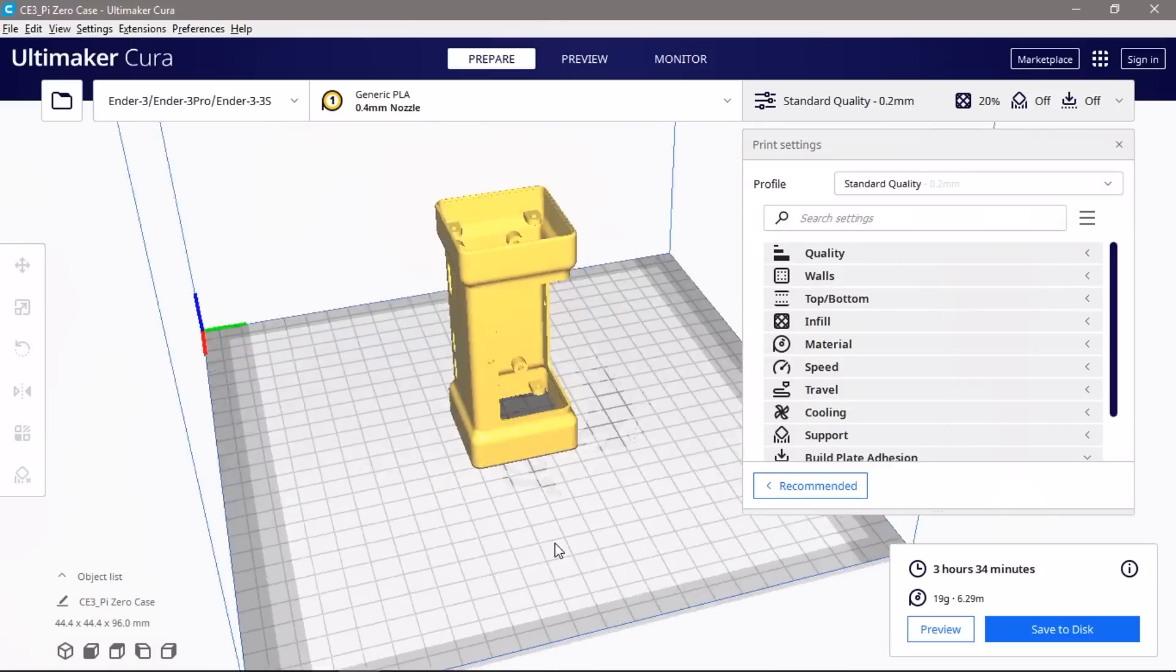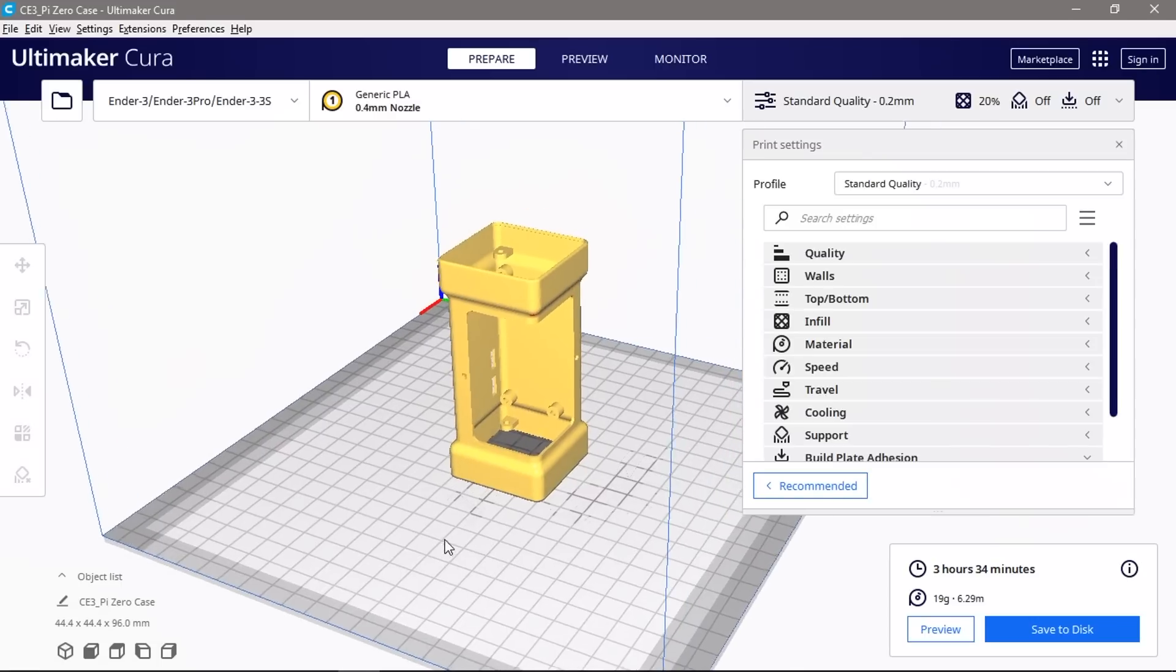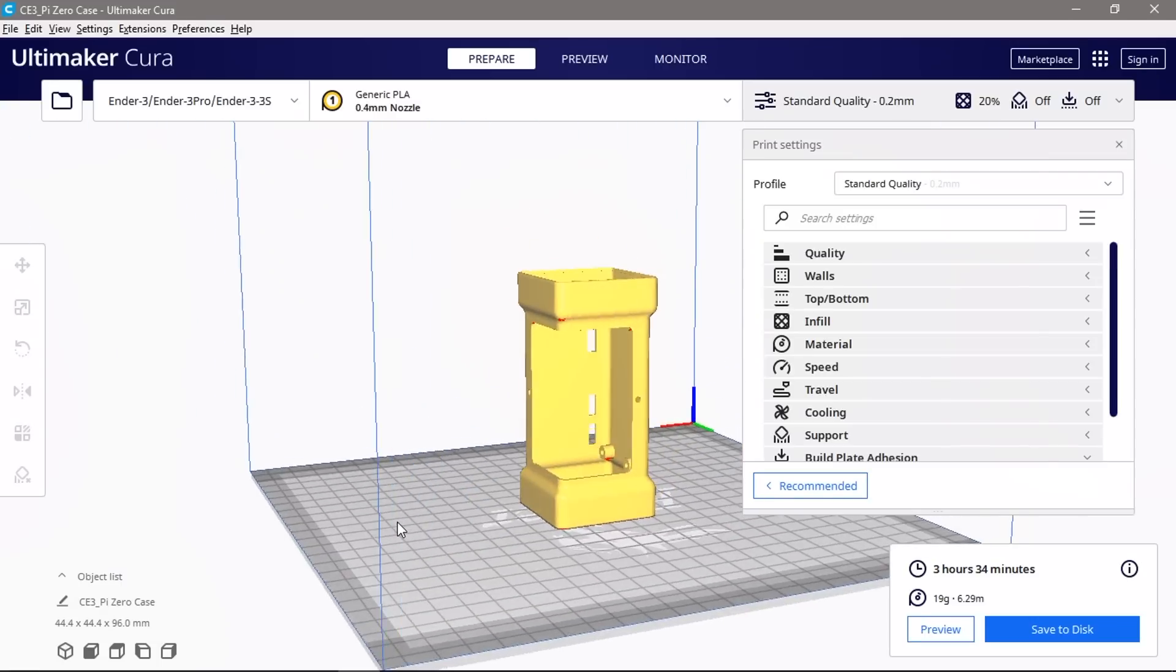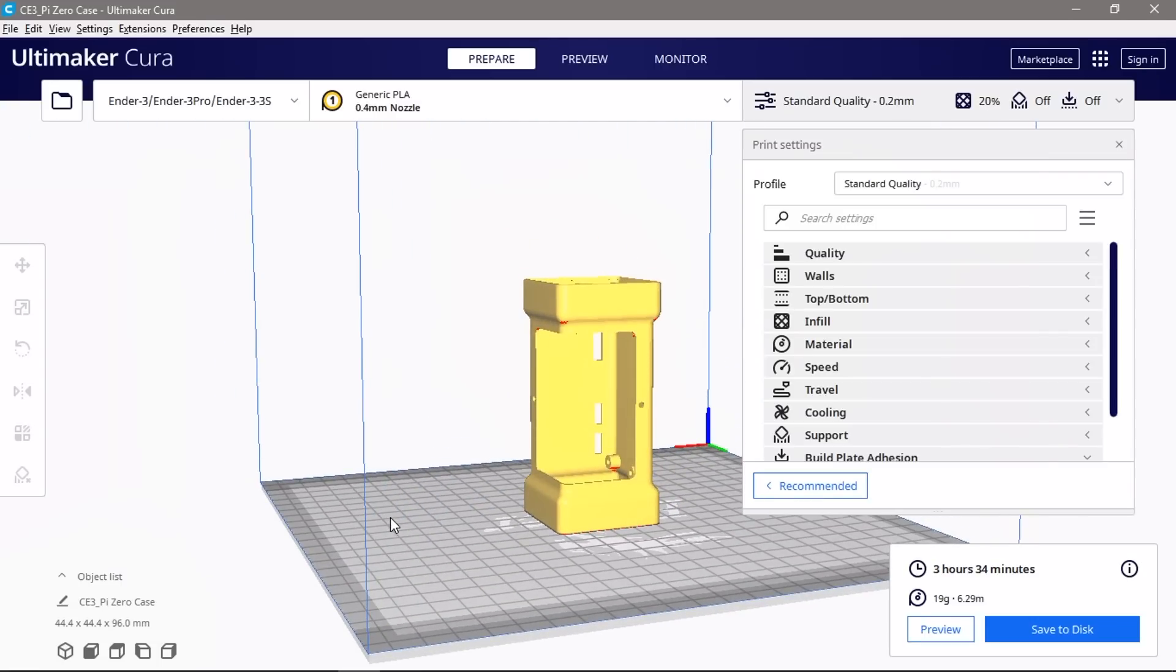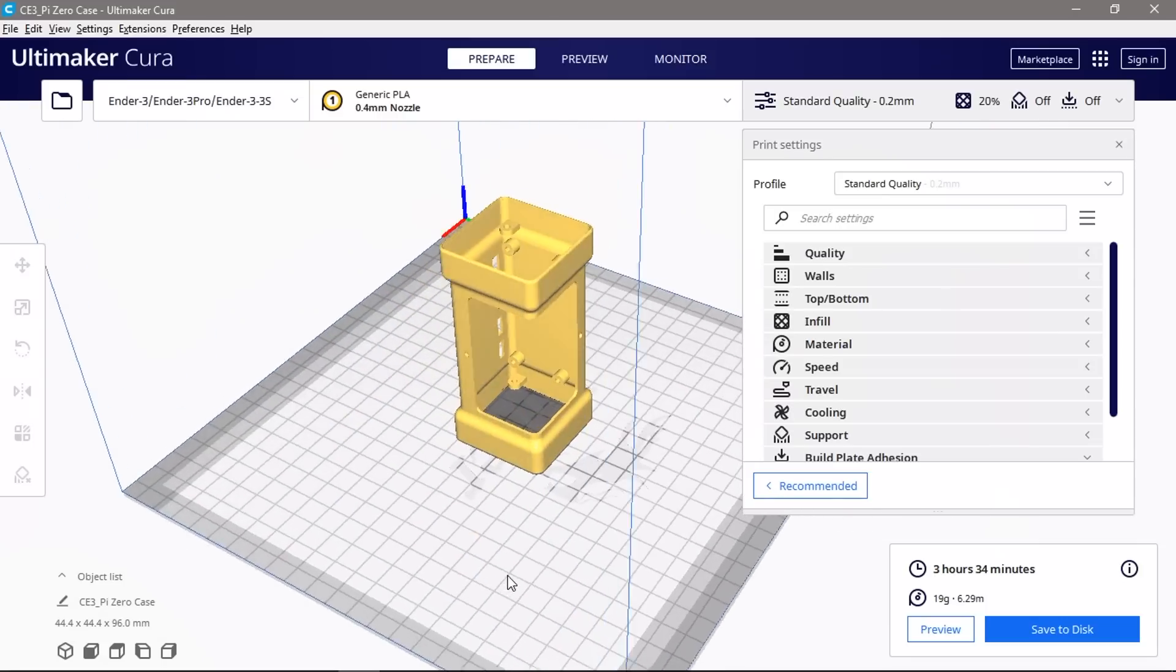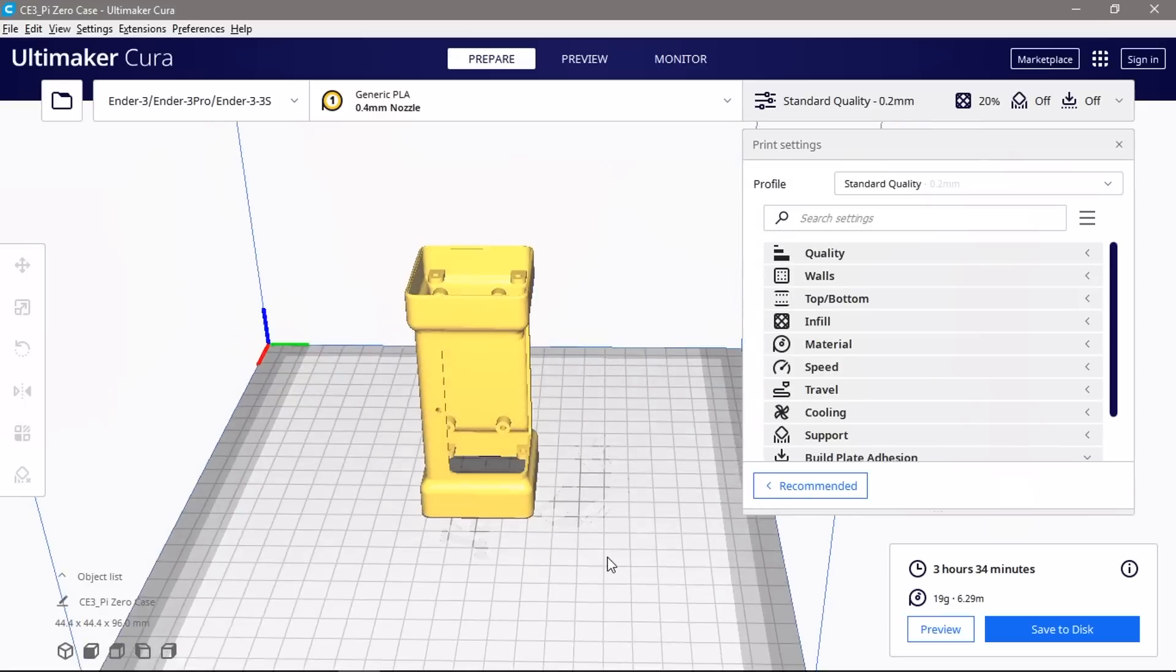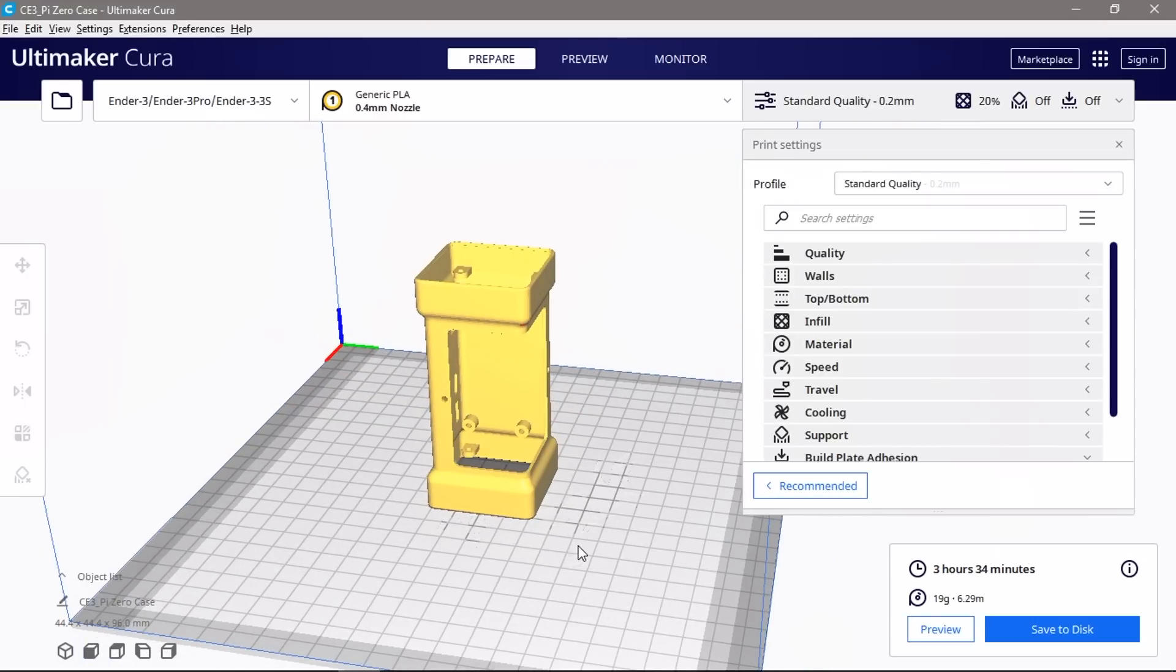We can then export the main body of the case for 3D printing and open it up in Cura to slice it. I've designed the case with a 1.2mm wall thickness which is perfect for three layers with a 0.4mm nozzle. I've added supports for the cutout on the front and the mounting points on the inside. I'm going to add a brim around the bottom of the print so that there's a bit more contact area with the build plate.